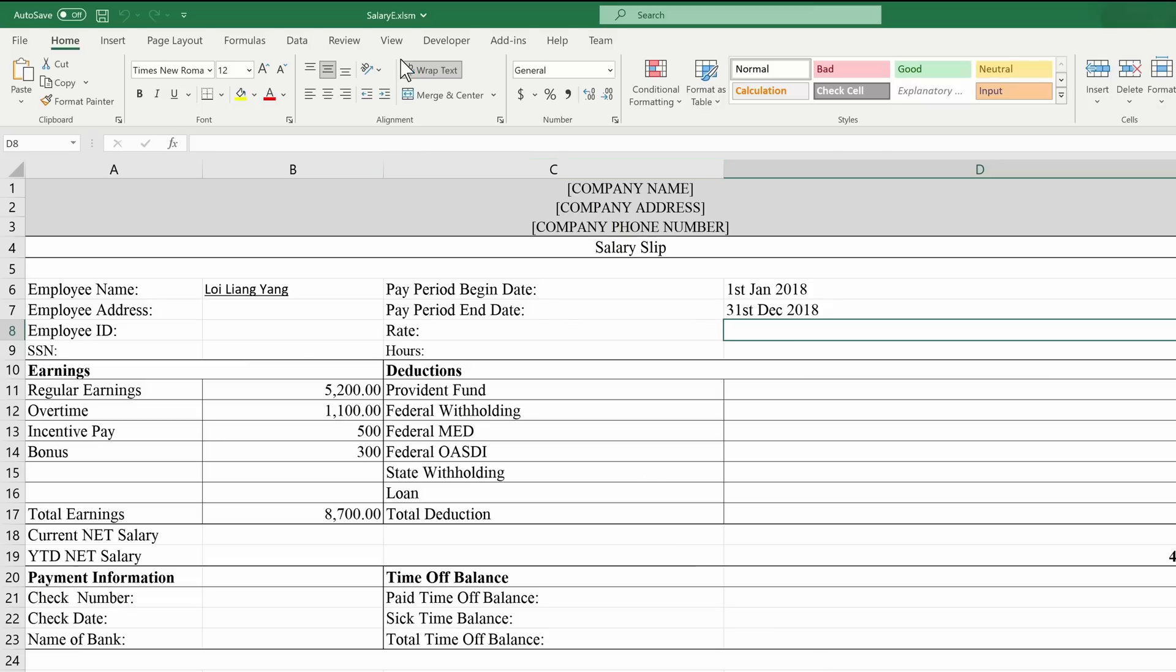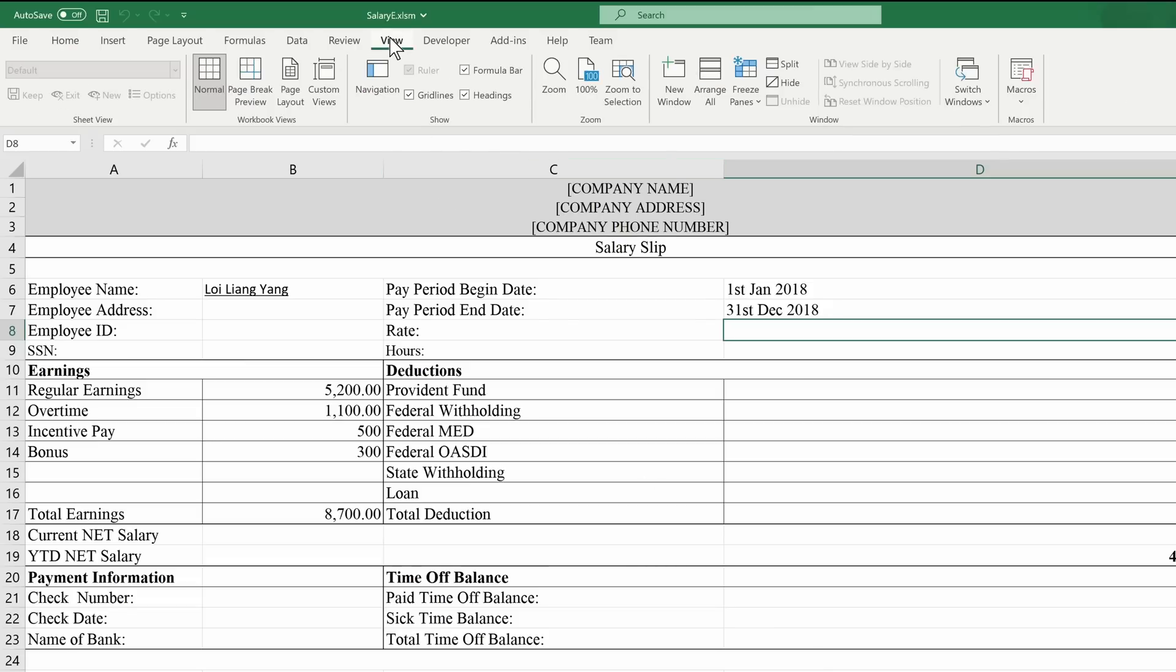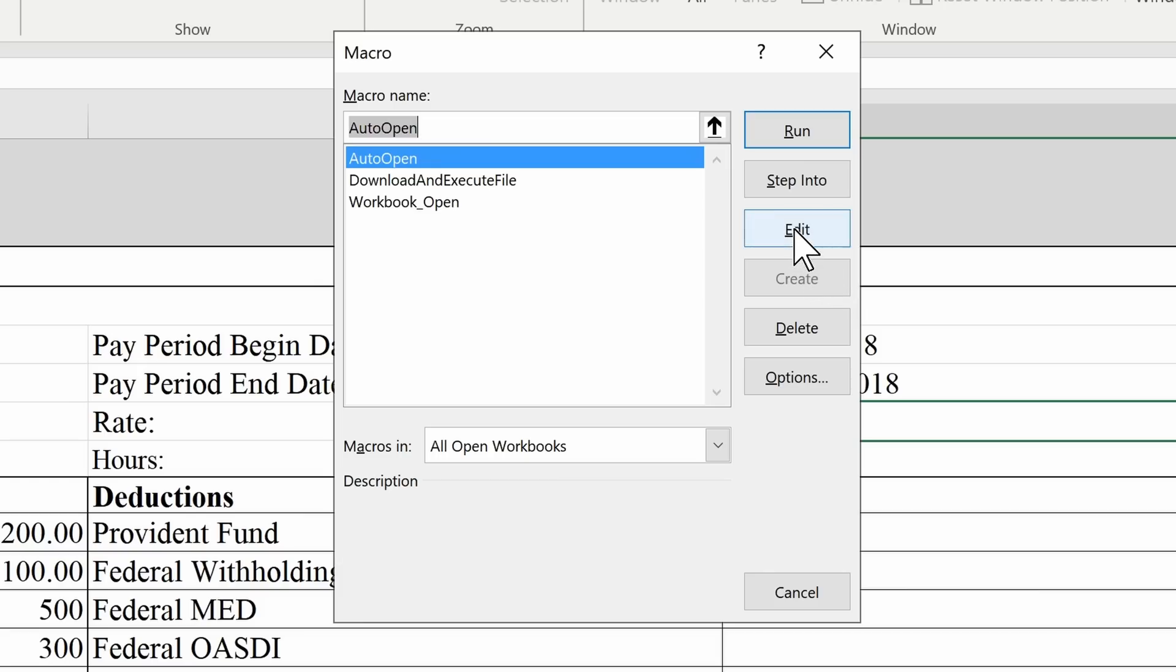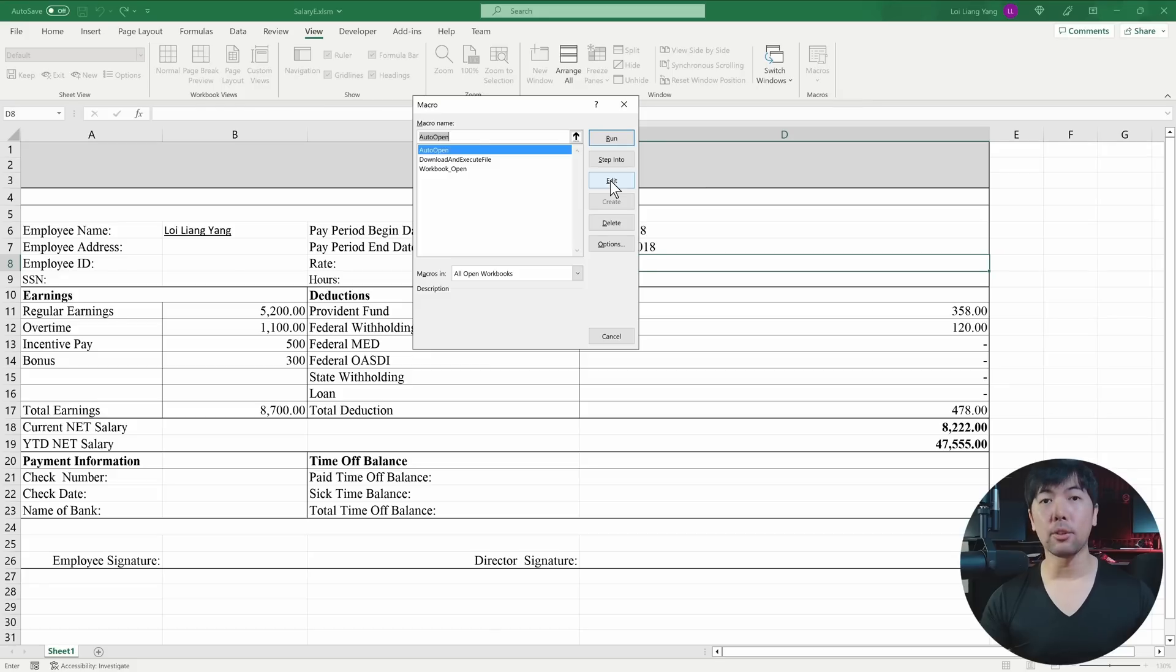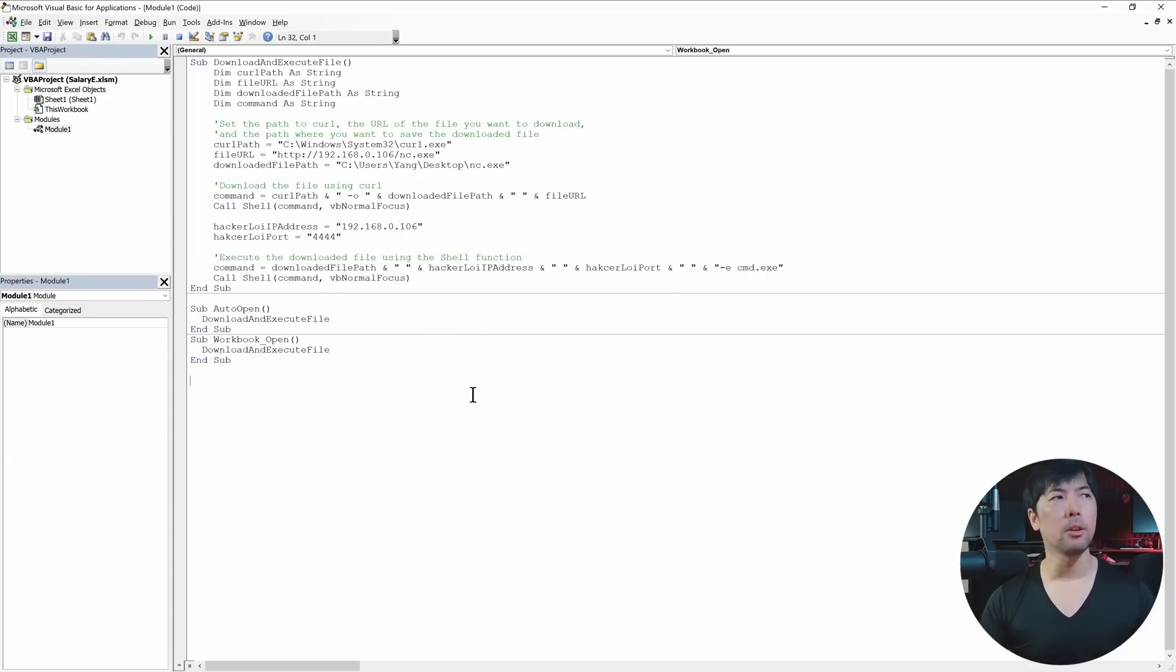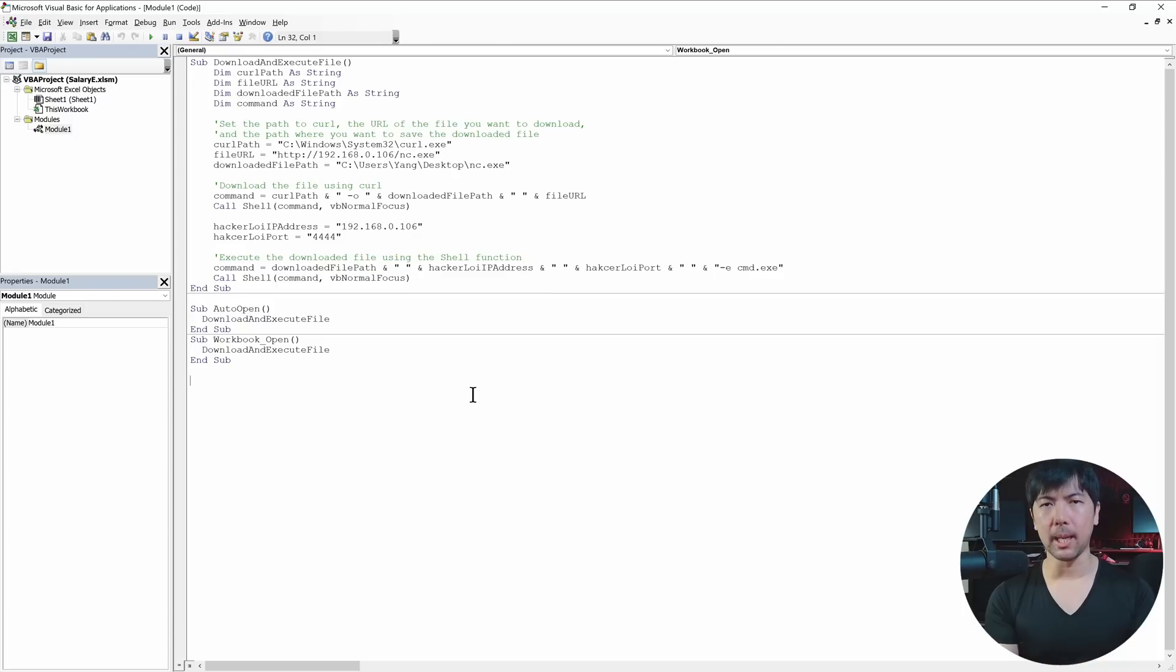So what you can do now is go under the View tab and click under Macros, and click View Macros. And once we are here, you can go ahead and click under Edit. In Edit, you can see some interesting piece of code here. But we'll start from scratch. We'll learn from the beginning.